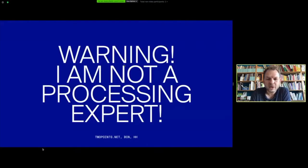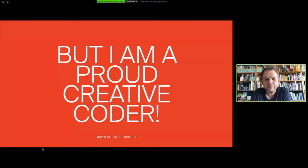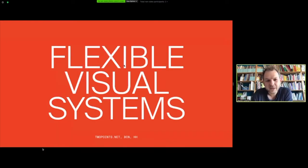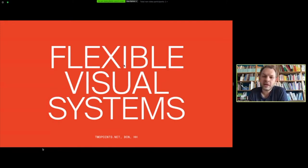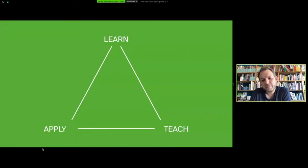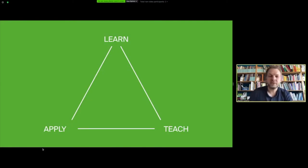The small one in the bottom right corner is Ilio, he's in Barcelona. We ourselves are often in Barcelona and teach there in the master and bachelor degree. My warning to you: I'm not a Processing expert but I'm a proud creative coder. What I mean by this I hope to show you in this short lecture - creative coding, or as I call it, flexible visual systems.